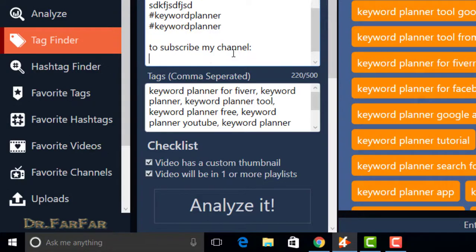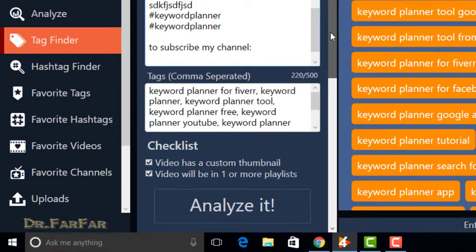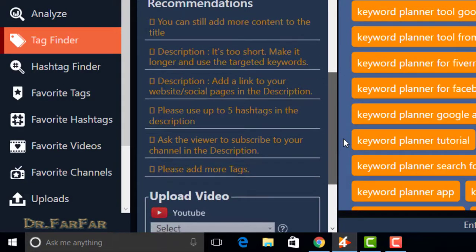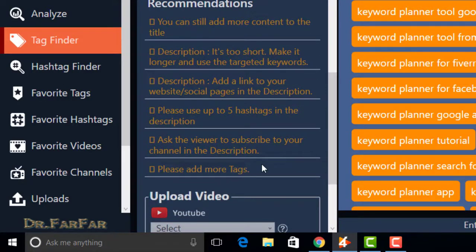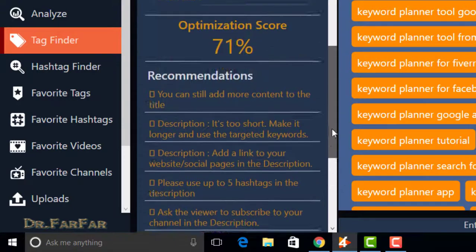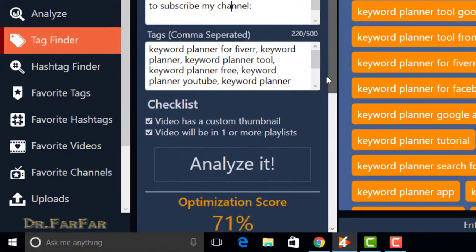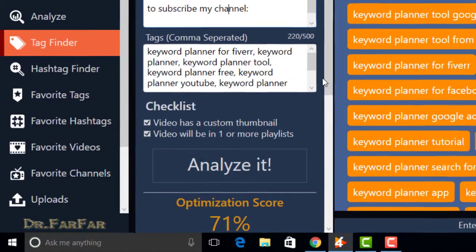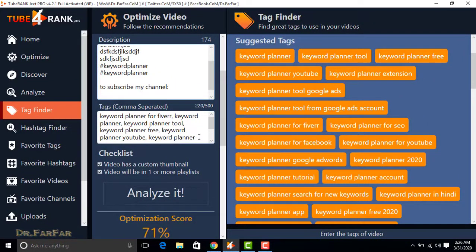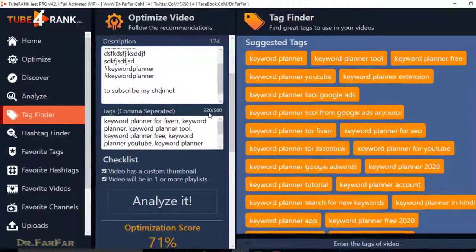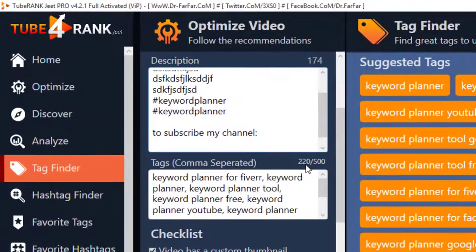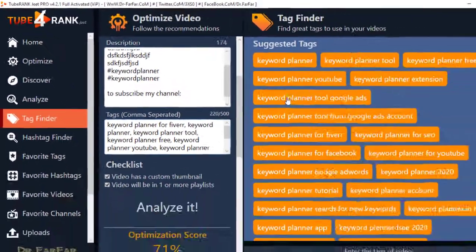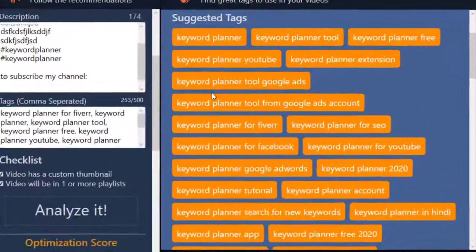Now paste the link to your channel over here. Please add more tags. You can add more tags related to your keywords over here. For example, I write 220 keywords. You can enter up to 500 words by simply clicking on here.